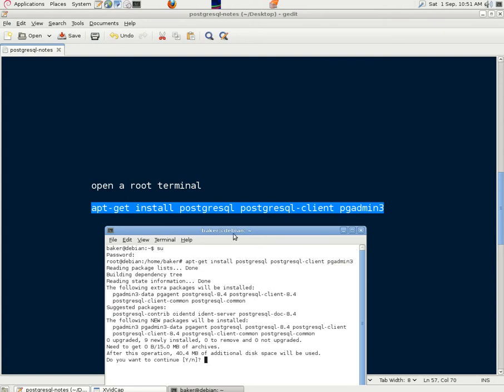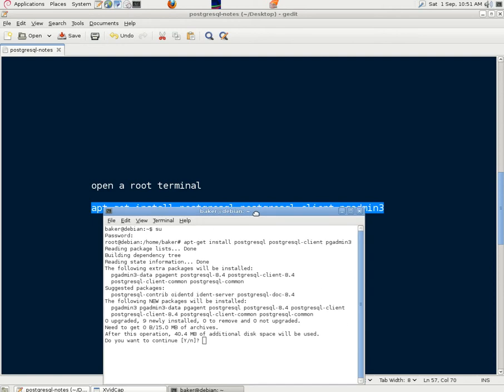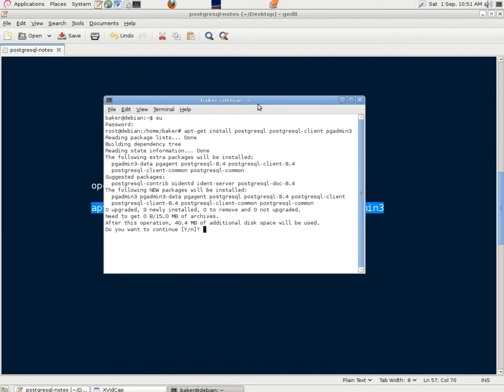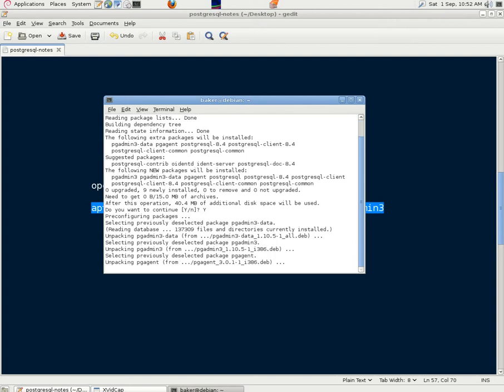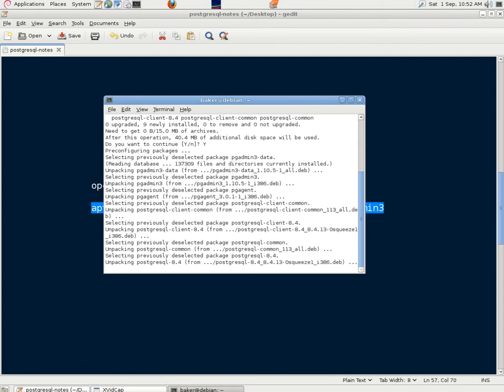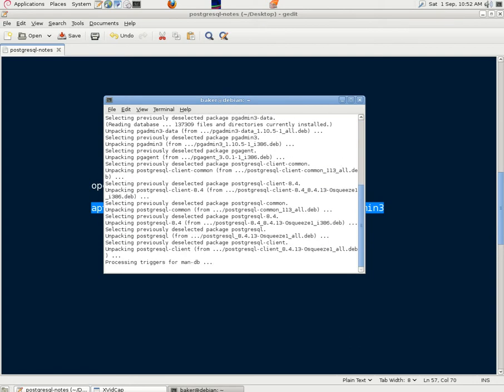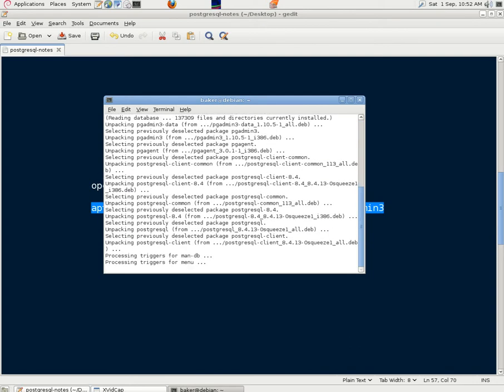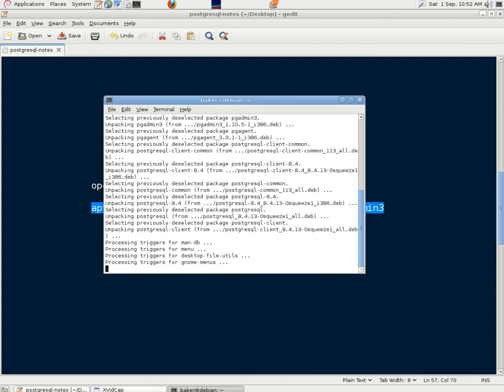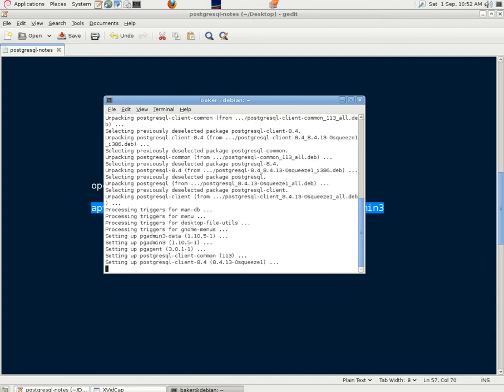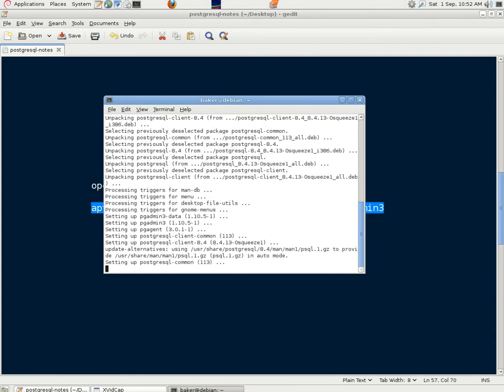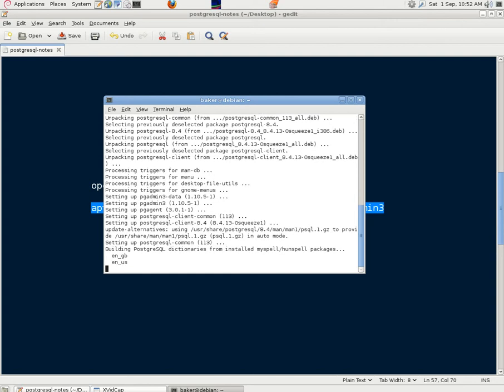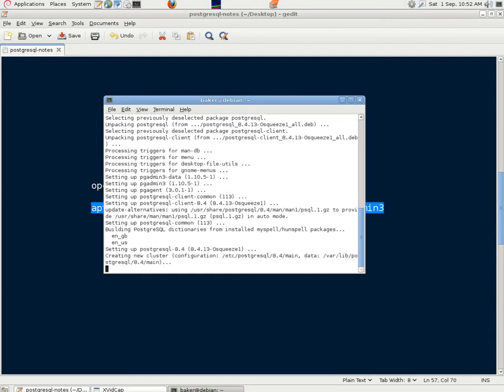It says 40.4 megabytes of additional disk space will be used, do you want to continue, yes. Because we're running a screen recorder on this computer, the machine is running a bit slower than it would normally. Otherwise this would install very quickly, but this will be a little while so we'll just watch this and be patient. We'll let it run in real time and wait until it's complete.